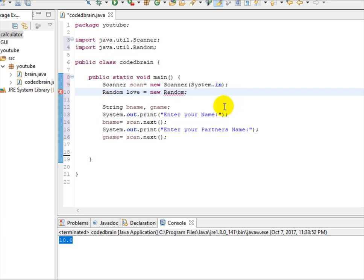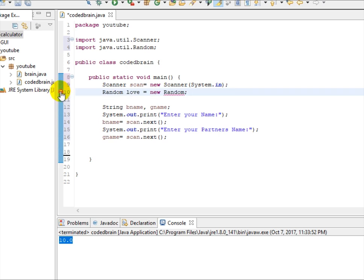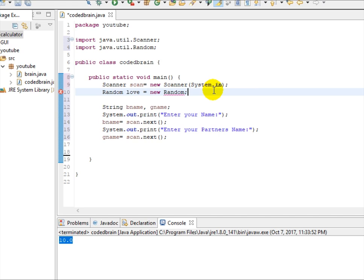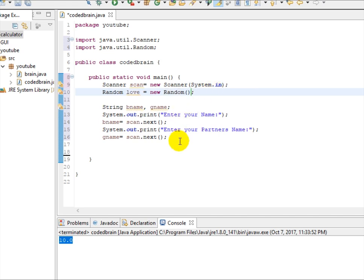So there is an error. What is this error? Syntax insert this, oh I forgot to insert semicolon.